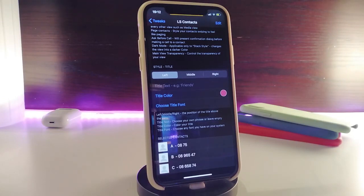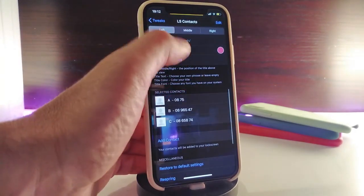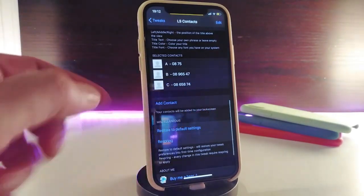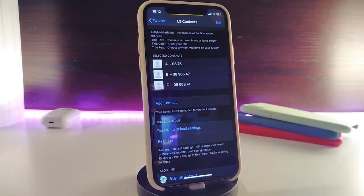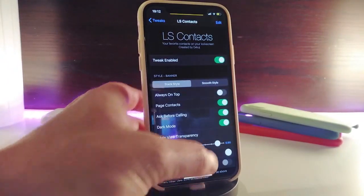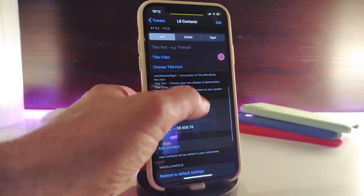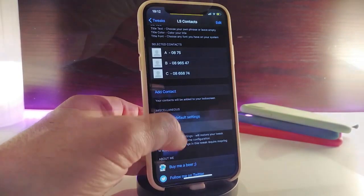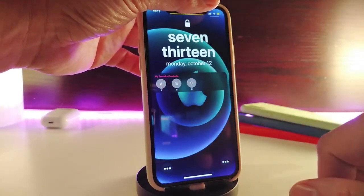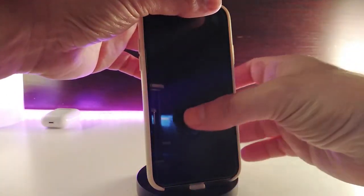There's also a title color option, title font selector, and an Add Contact button where you can pick your favorite contacts — the ones you always communicate with — to show up on your lock screen. Once you're done, re-spring your device to apply the changes. After re-springing, you can see I now have three different contacts on my lock screen, and you can rename them however you like.